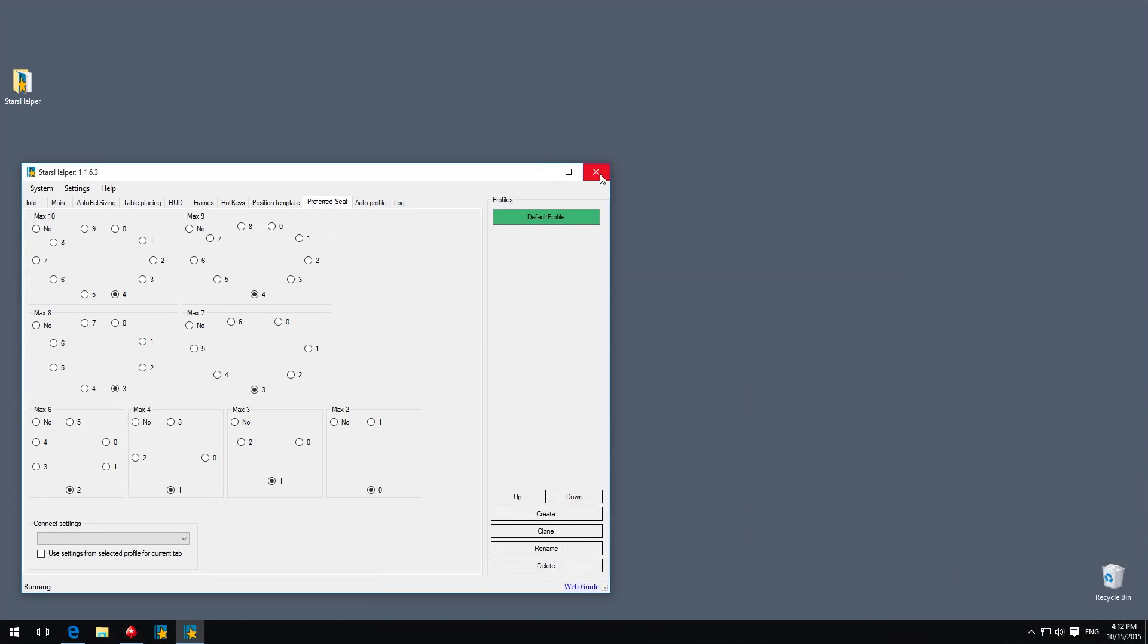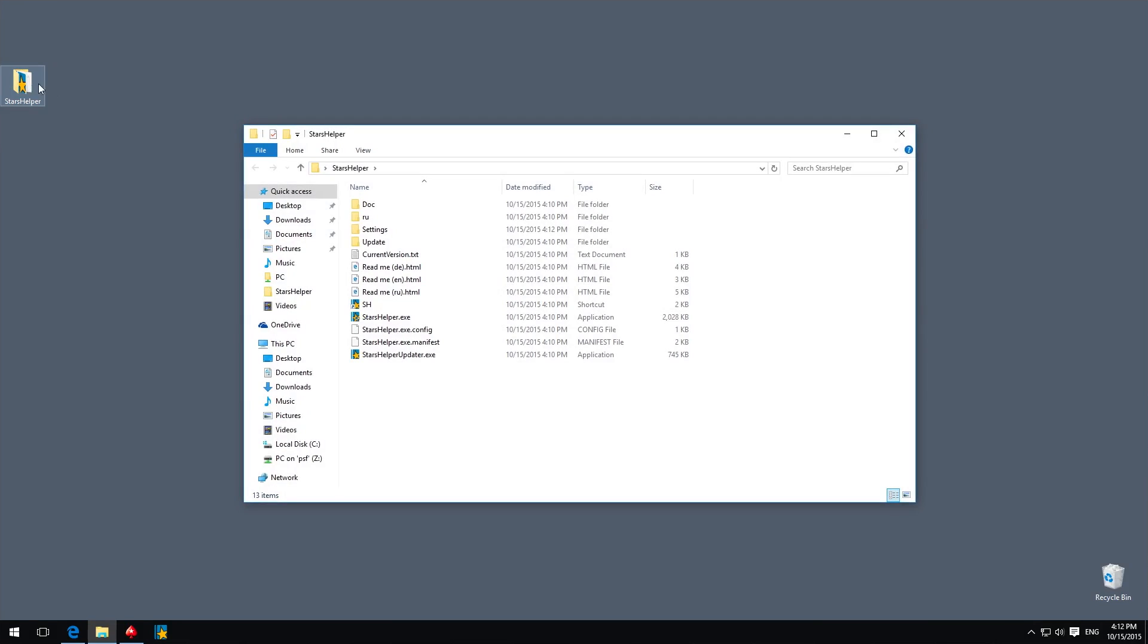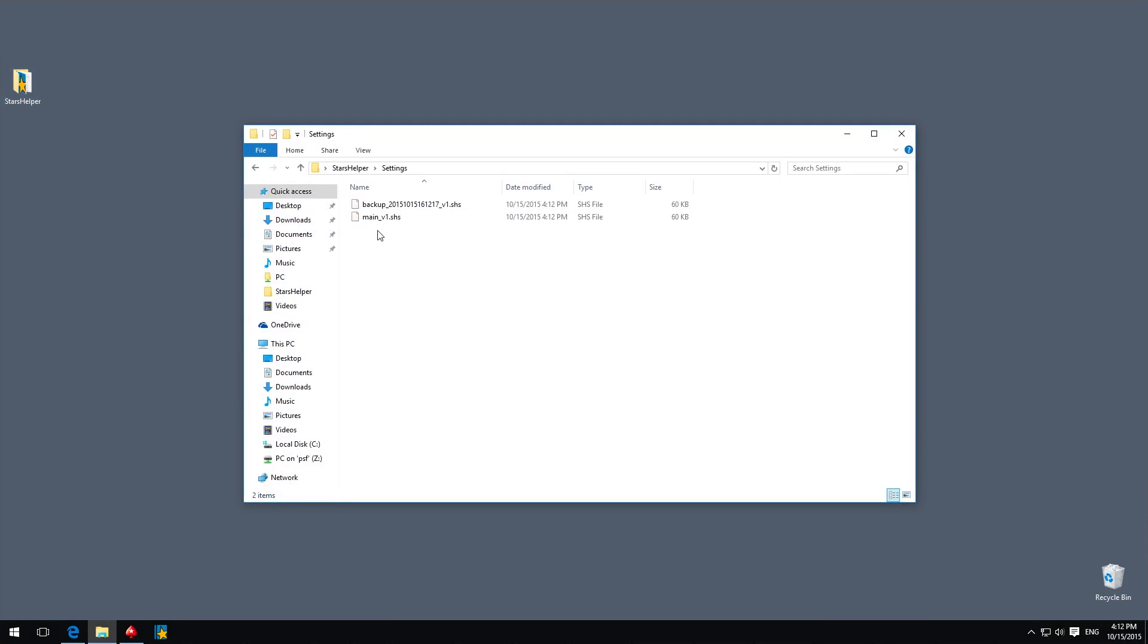Before exiting STARS Helper, create a backup of its settings in the Settings folder, which is in the Software folder. If you need to reinstall your Windows or move STARS Helper to another PC, just save this settings folder in an external storage, like a flash drive, and copy it back after reinstalling.